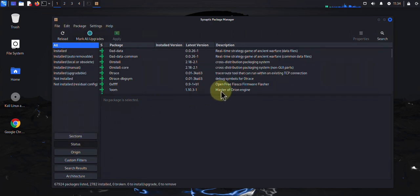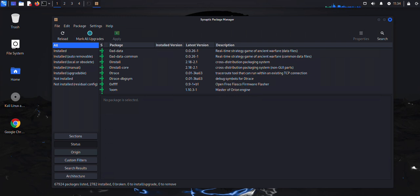There are other options on this tool that you can explore, but that's just a brief overview of how you can use the GUI. That's all for this video — that's how you can install and uninstall software on Kali Linux. I hope this information has been helpful. I'll catch you in my next video, thanks, bye.